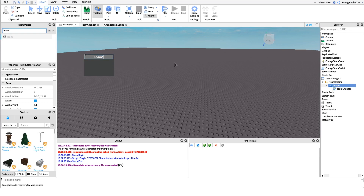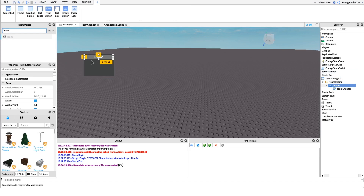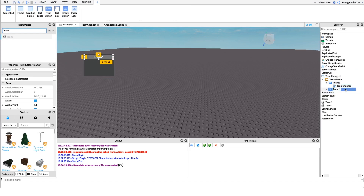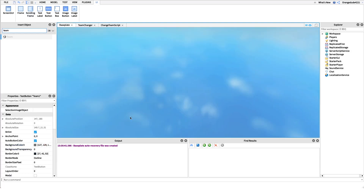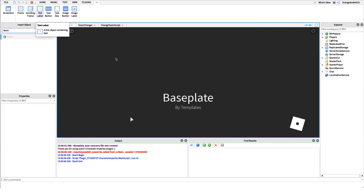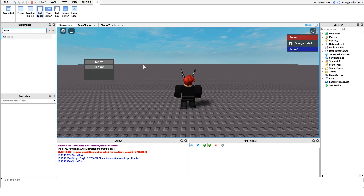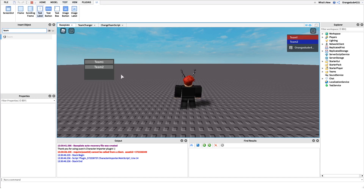Right now we only have one button, so let's duplicate it. Since the script is already done, all you have to do is copy and paste the button and change the name to the team you want — I'll change it to 'Team 2'. Now we can go into the game and test it. We're on Team 1 right now, so clicking Team 2 will set our team to Team 2 on the server side for everyone, and clicking Team 1 sets us back.